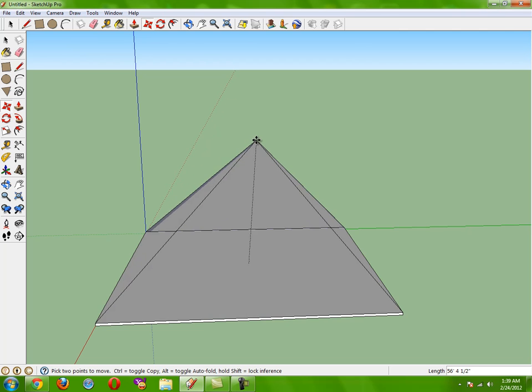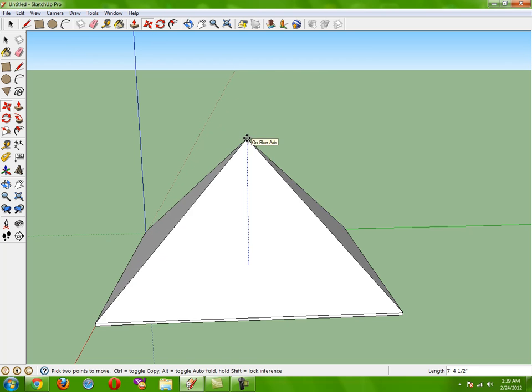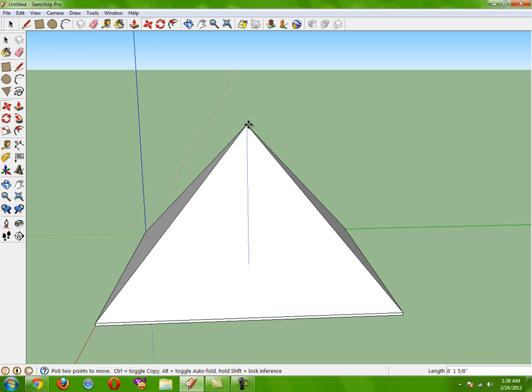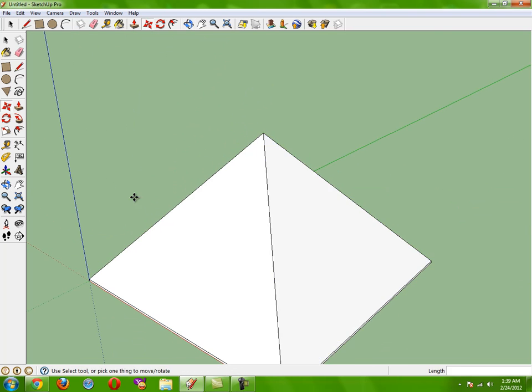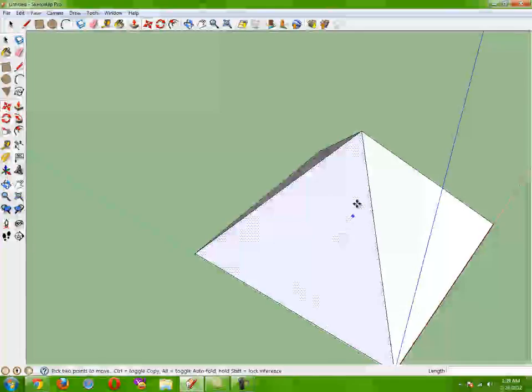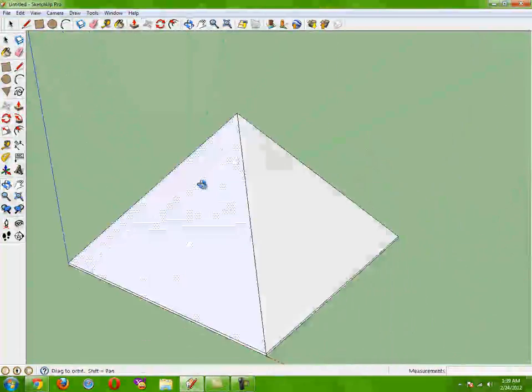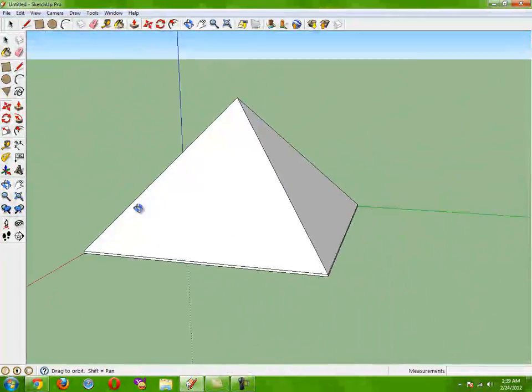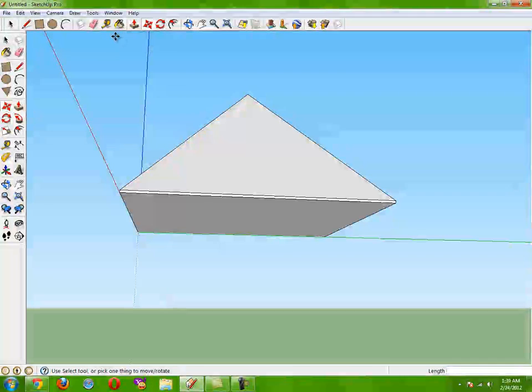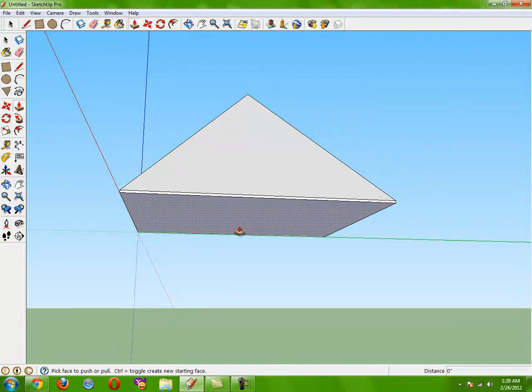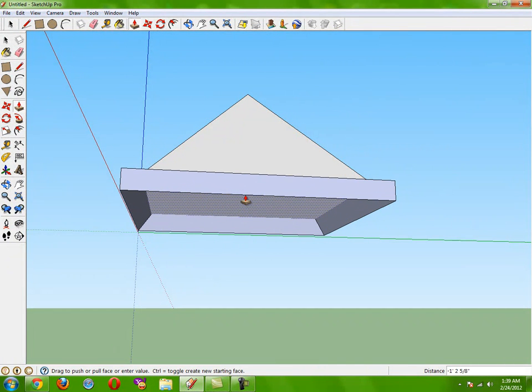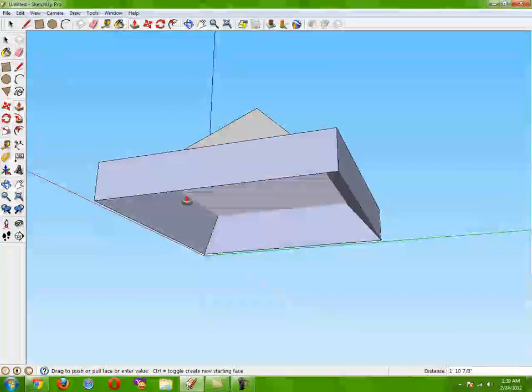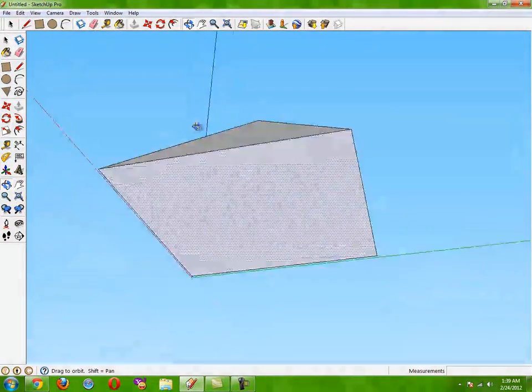And then you got a pyramid. It's perfectly even on all sides. Then you can take this and drag it up to right on this edge.